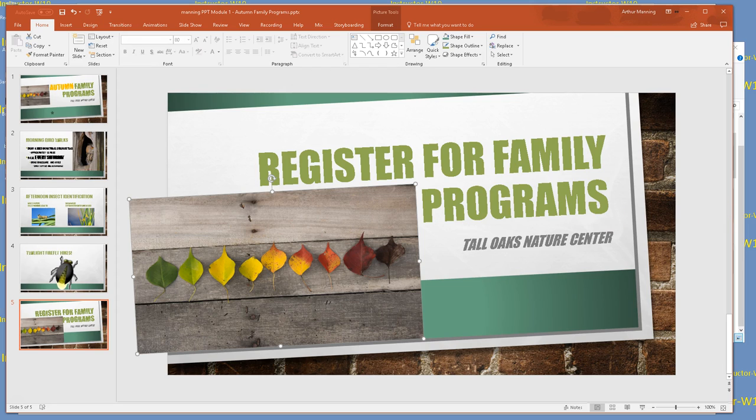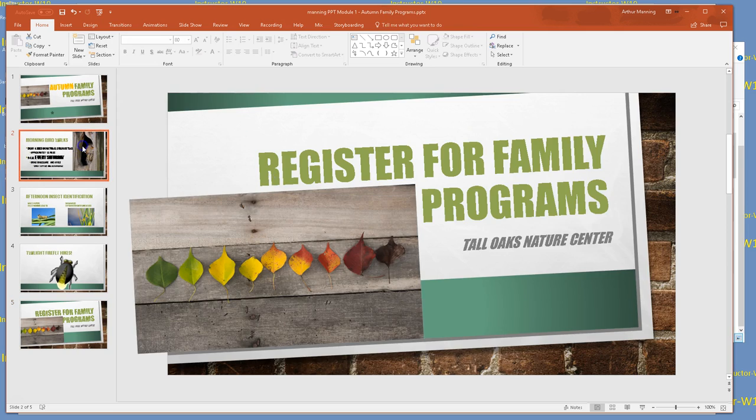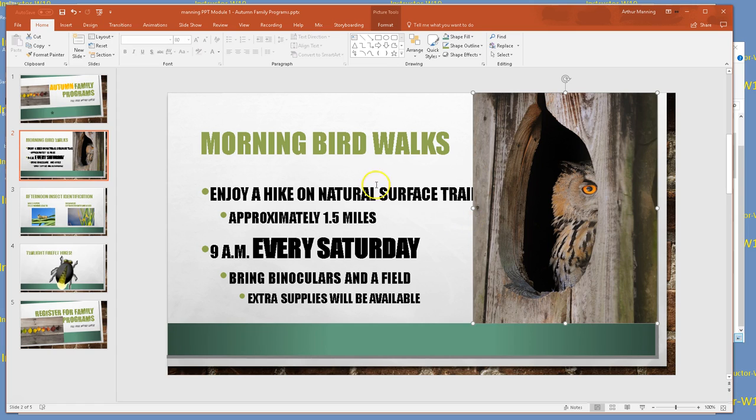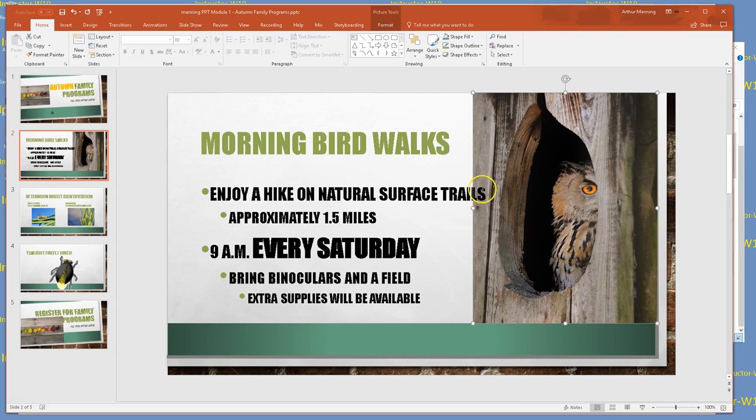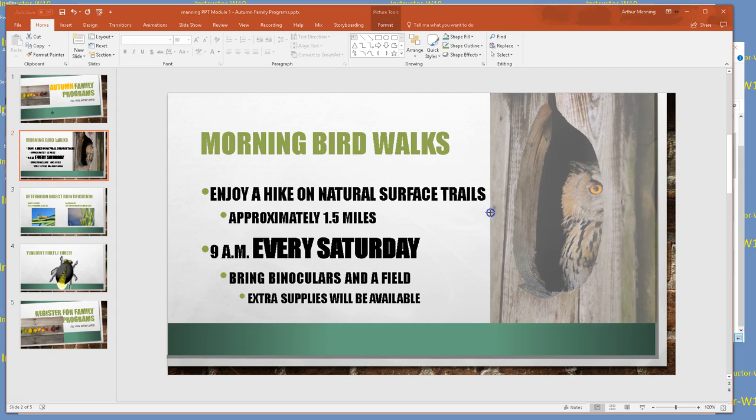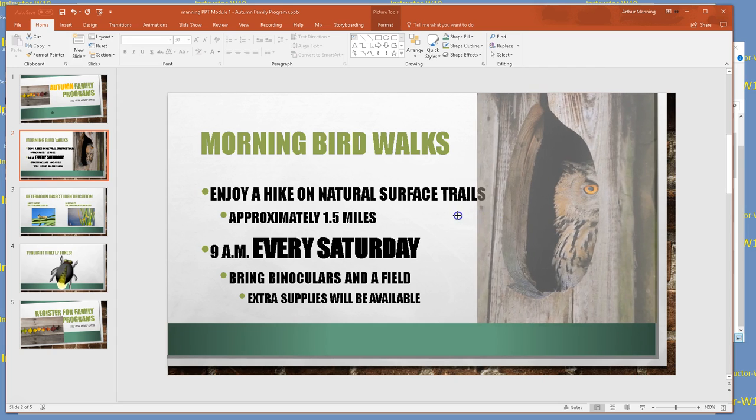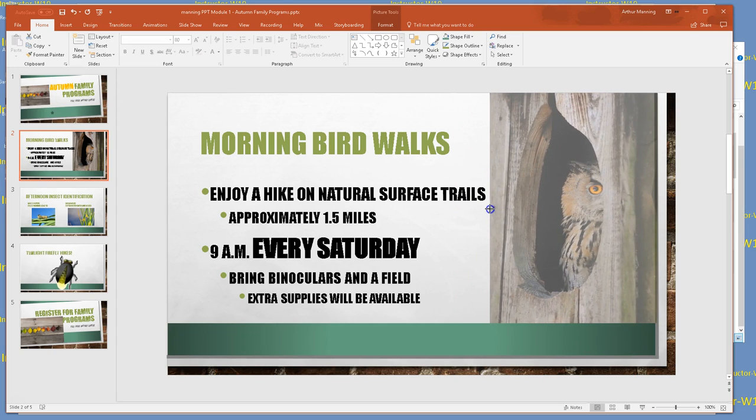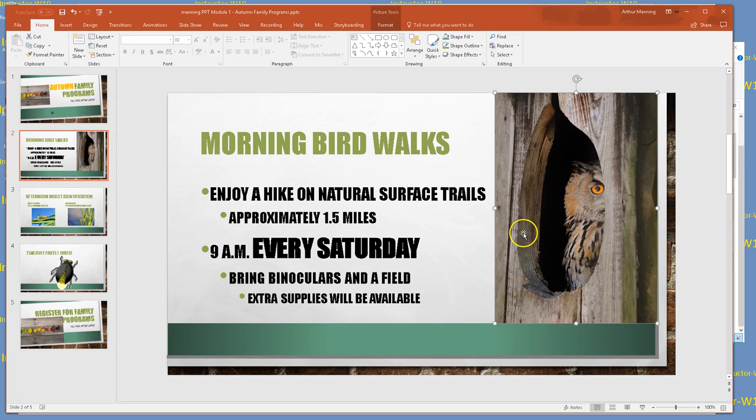I'm deleting the autumn word because I don't want my new word to be yellow. Register for family programs. I can't put the picture where I had it before. I'm going to try to line it up nicely. It's covering up that word, so I'm going to right click and send to back so I'm not blocking that word. I think that actually works better.